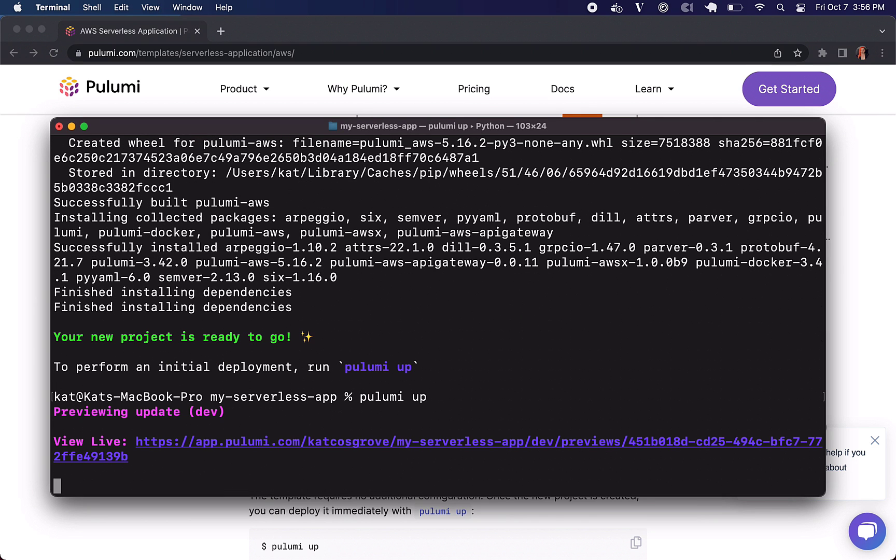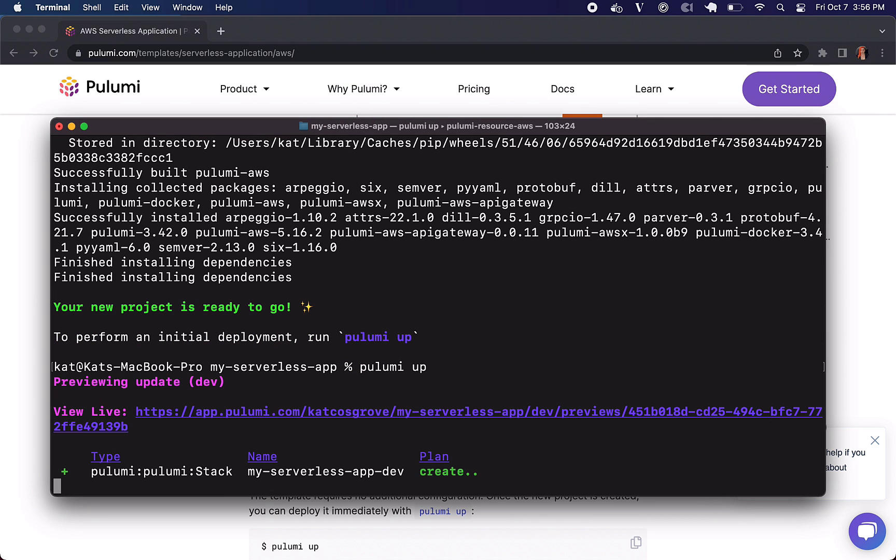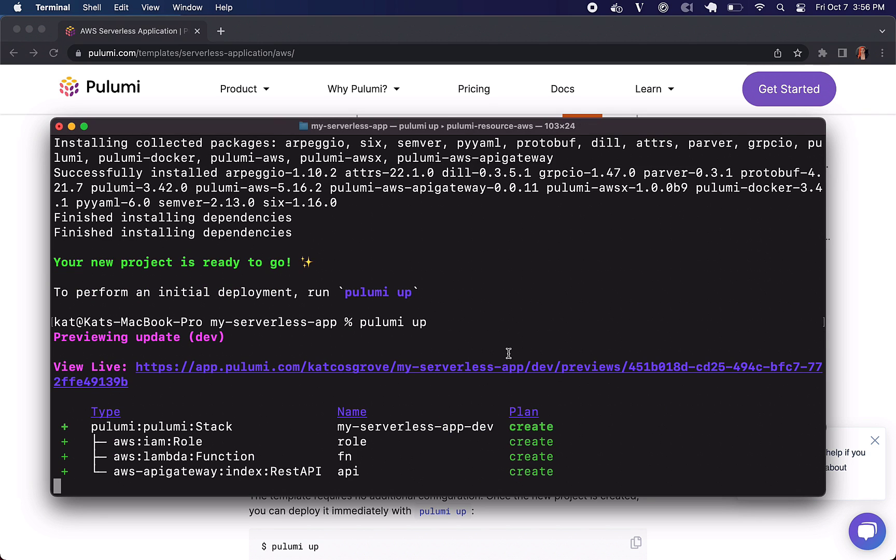So run pulumi up and it's going to give us a quick preview of everything that will happen if we do actually execute this pulumi up.